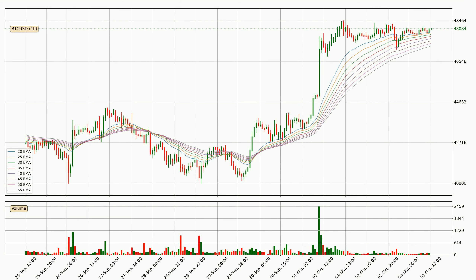Moving to the hourly exponential moving averages, the current price is above the hourly ribbon, which is generally bullish and the ribbon could play as a support, so it is to watch if the price could bounce off it. The current price to watch is around 47,267. However, the ribbon is compressed, which means the current trend is not very strong and a trend change could be expected.